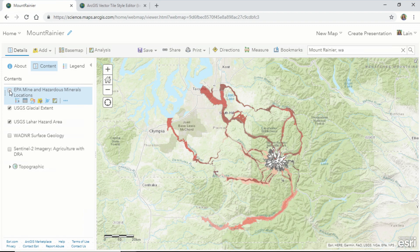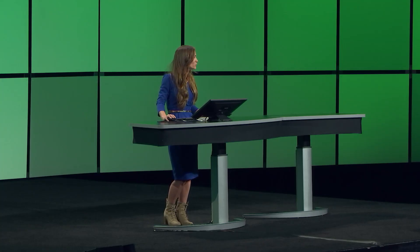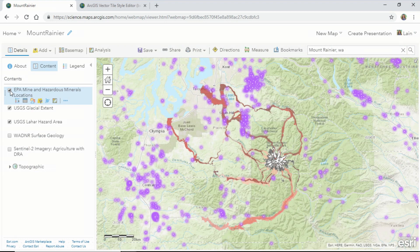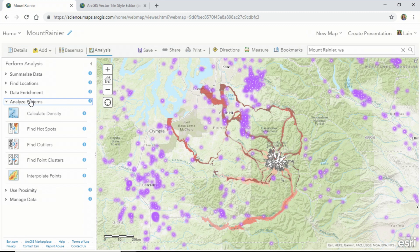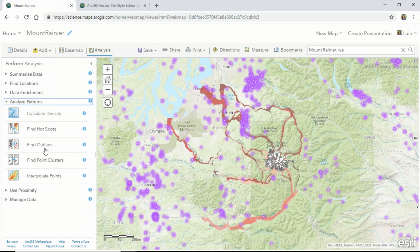Let's add hazardous minerals and mine locations from the EPA. Using the new analysis tools in ArcGIS Online, let's explore these relationships. We'll analyze patterns and use our new find point clusters tool.